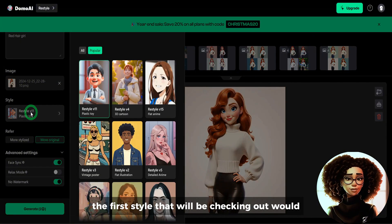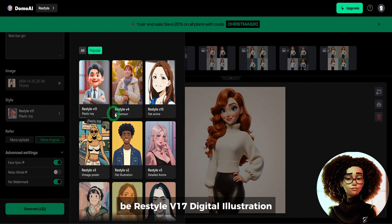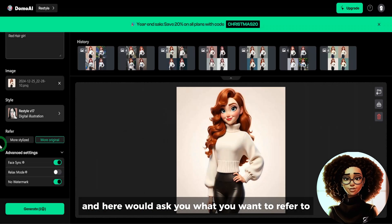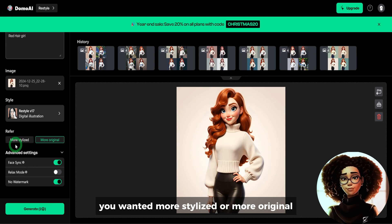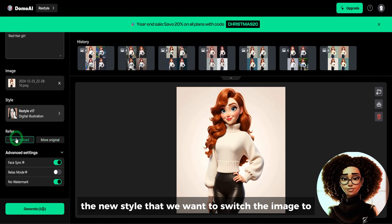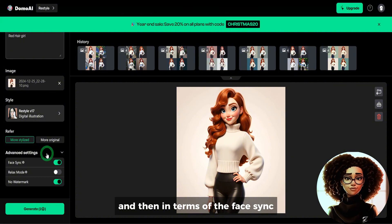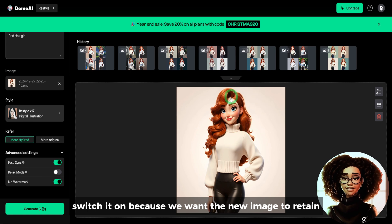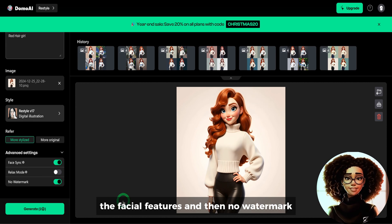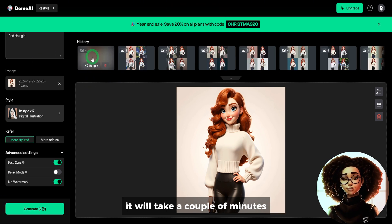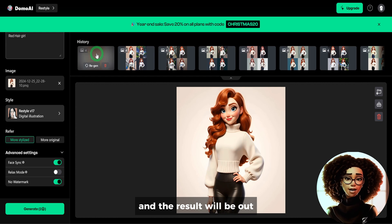The first style we'll be checking out is Restyle V17 Digital Illustration. Select that and it will ask you what you want to refer to — do you want it more stylized or more original? We use more stylized to suit the new style we want to switch the image to. In terms of face sync, switch it on because we want the new image to retain the facial features, then select no watermark. Click on generate — it will take a couple of minutes and the result will be out.